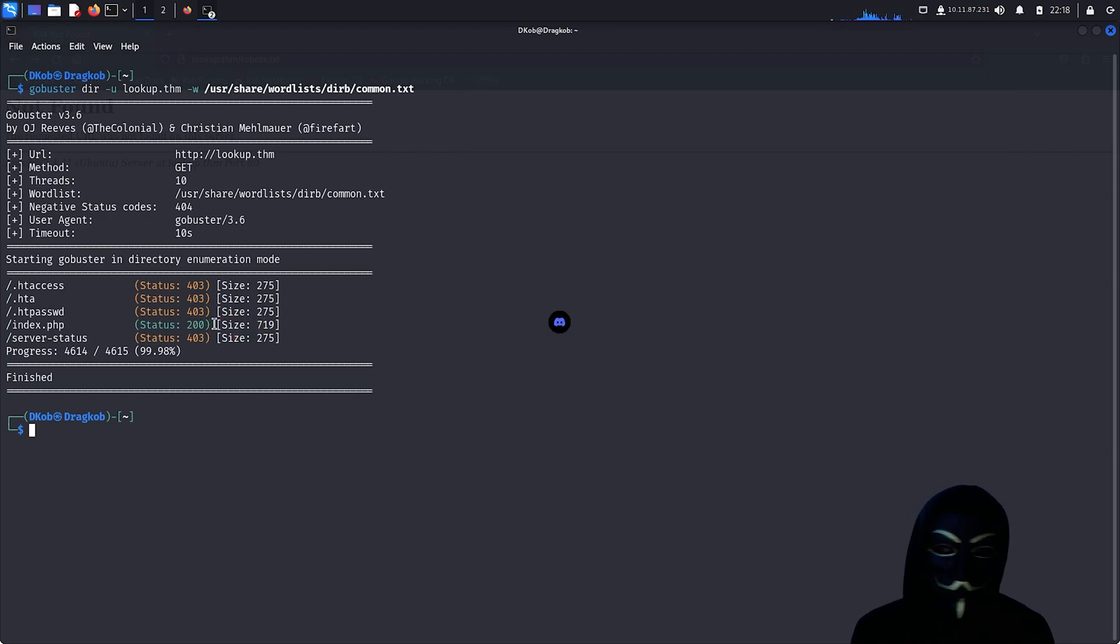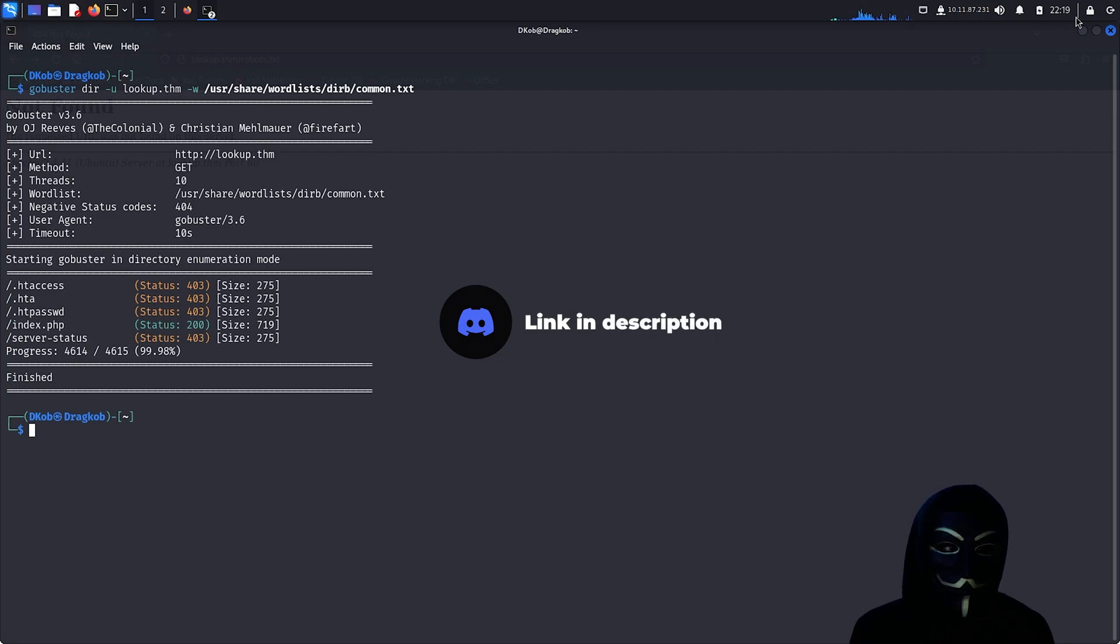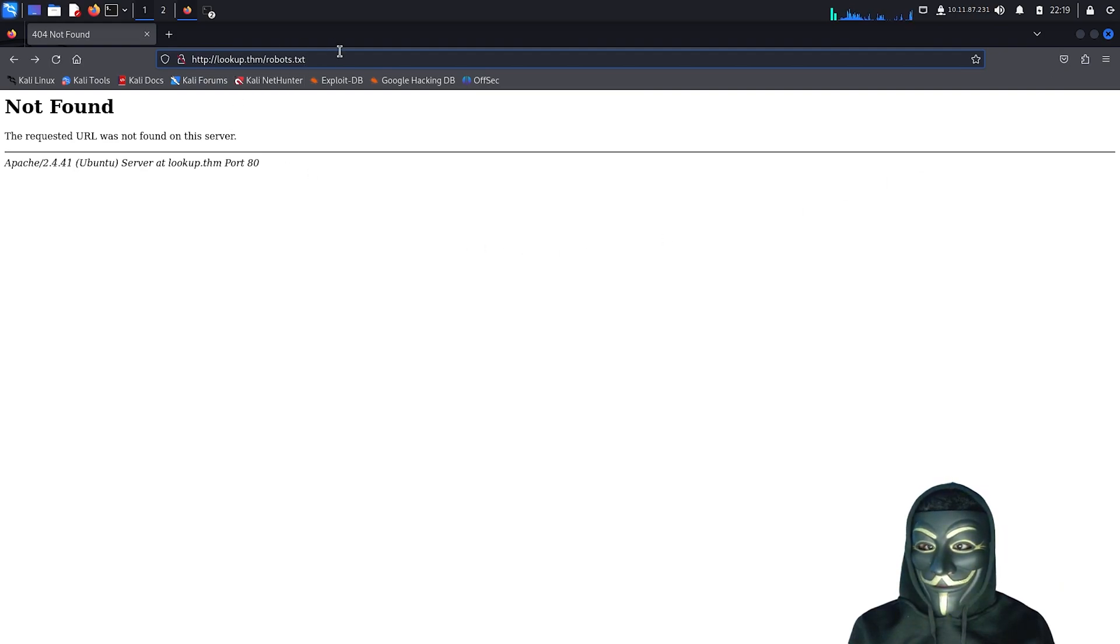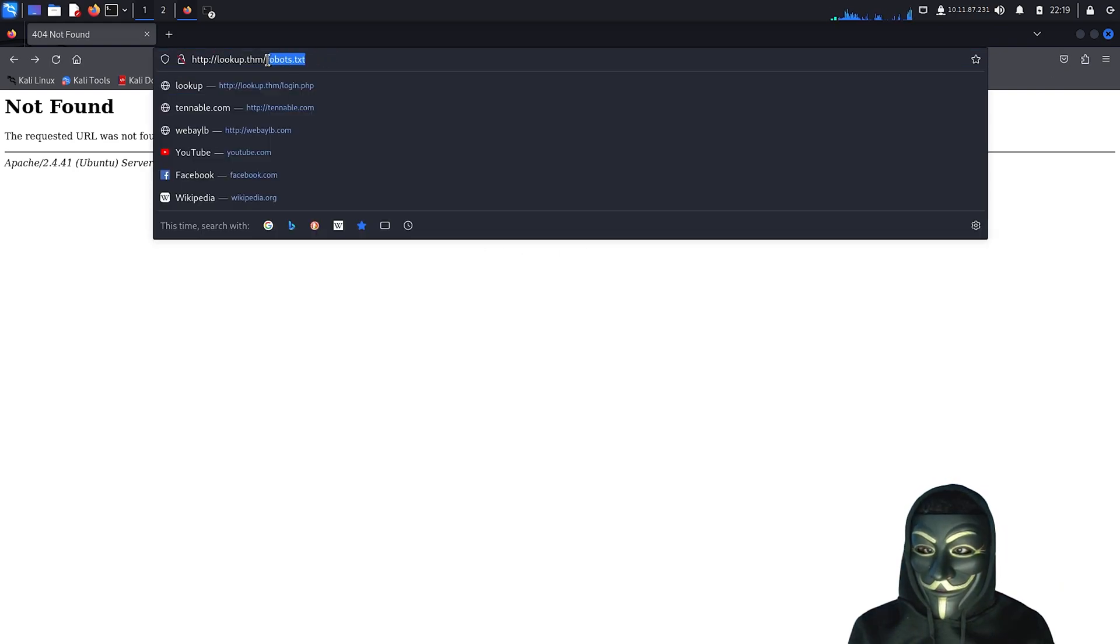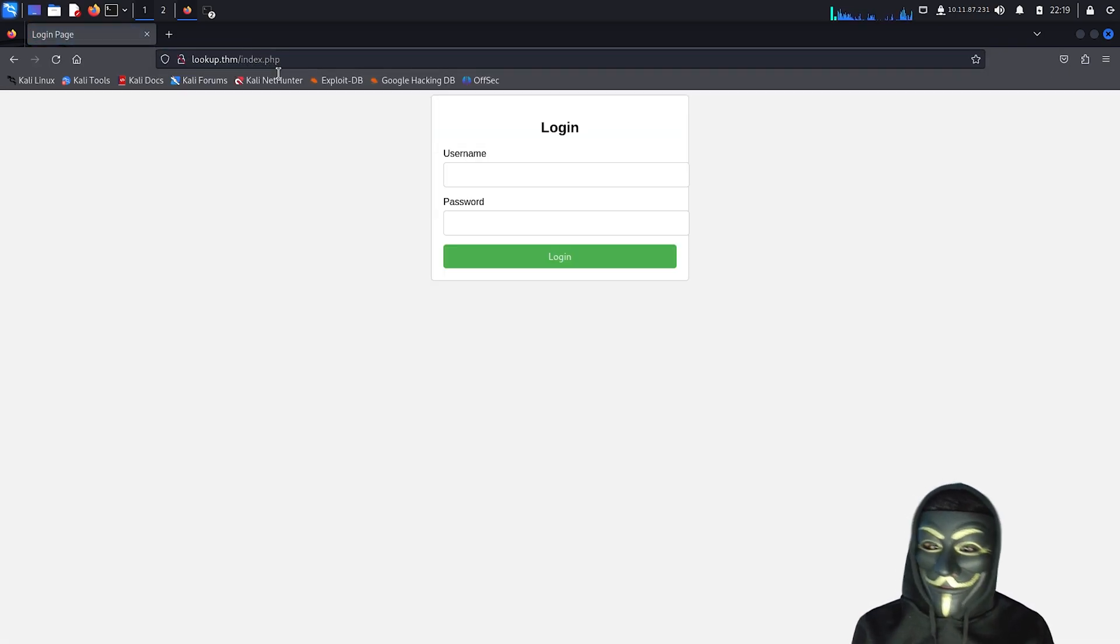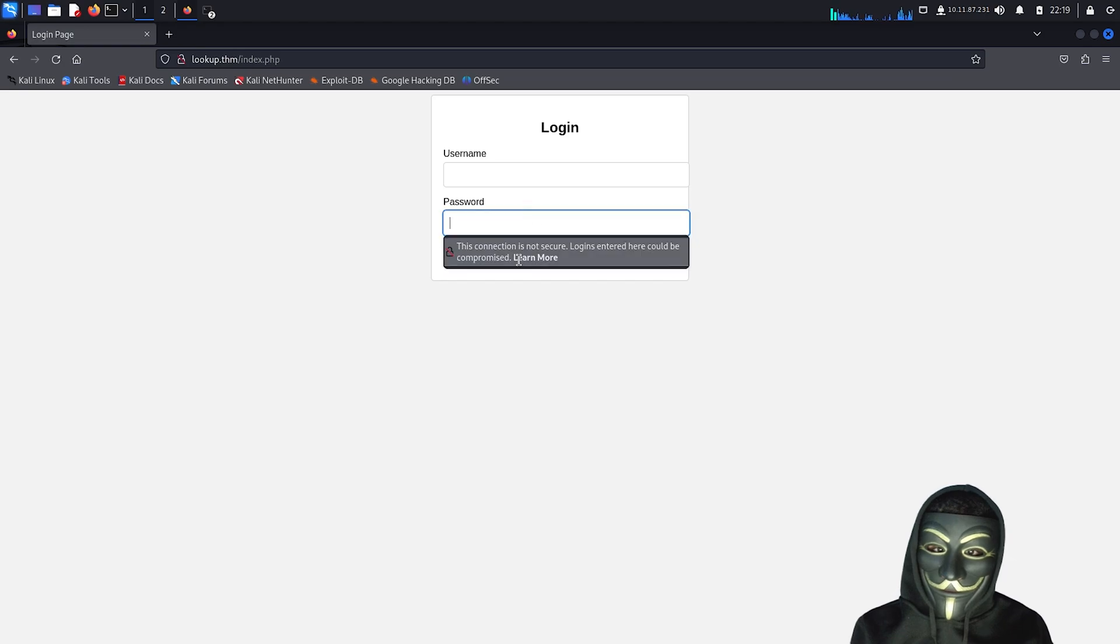Don't forget to join my Discord channel, where I share cheat sheets on HTTP codes and a lot of other useful information about networking and hacking. Now that we have enumerated all ports, services, and directories, let's return to the initial website and explore how we can go through the login form.